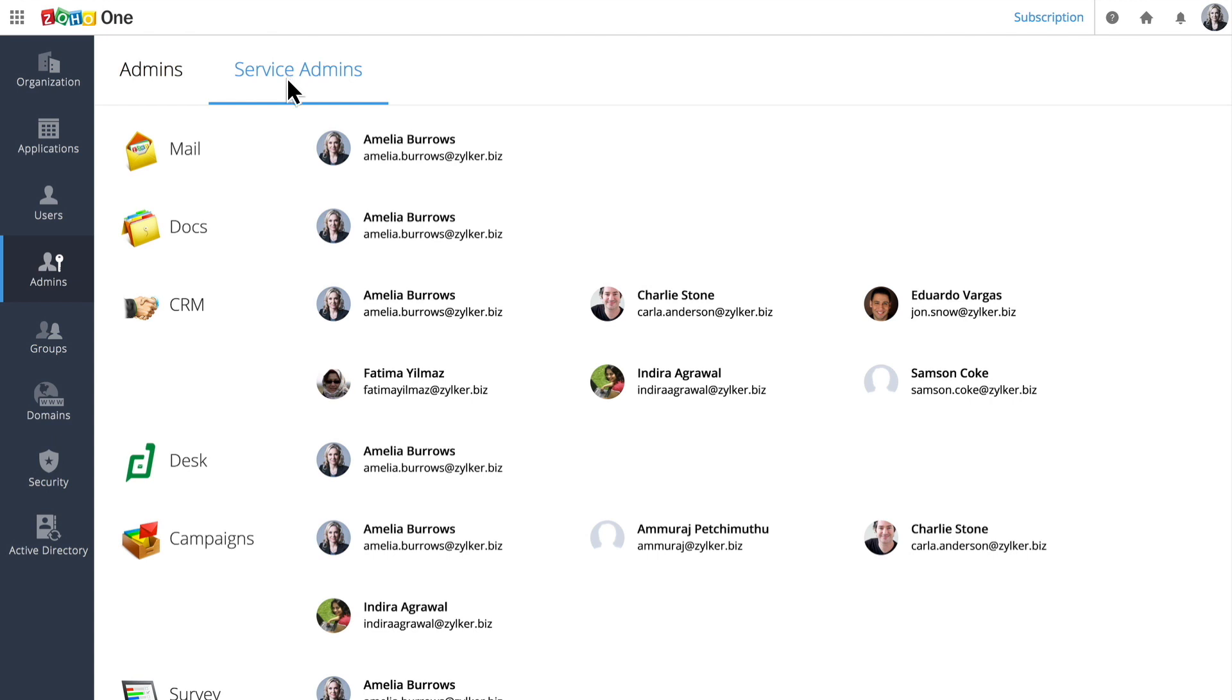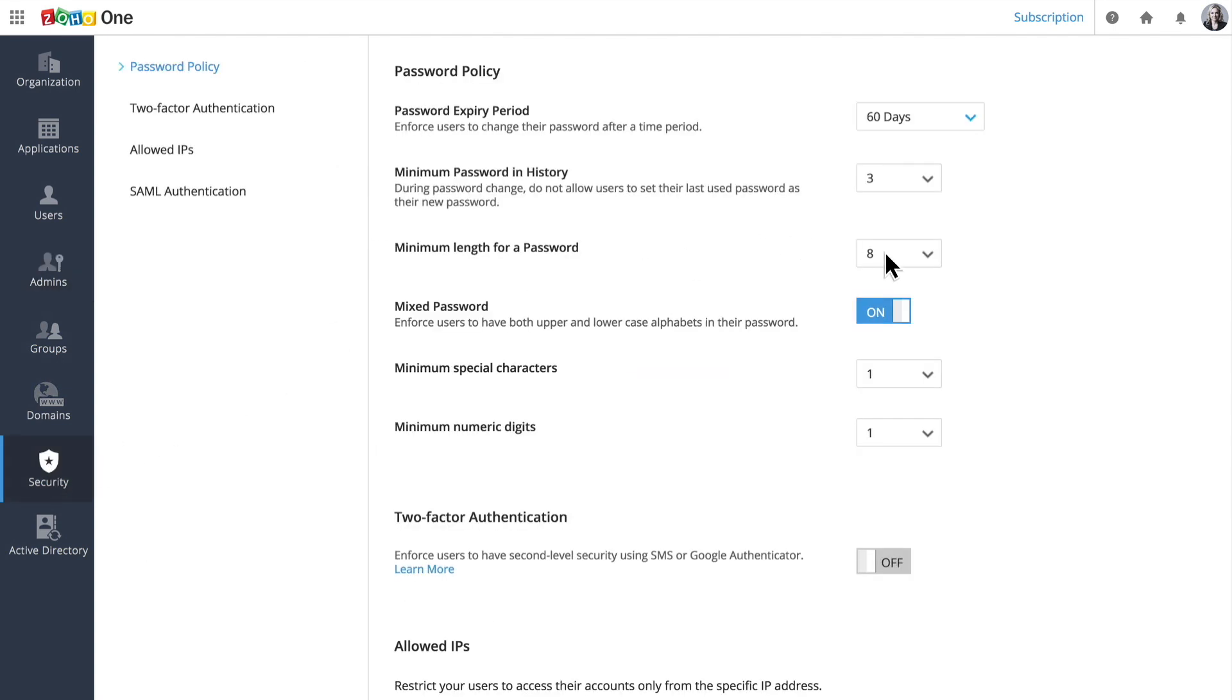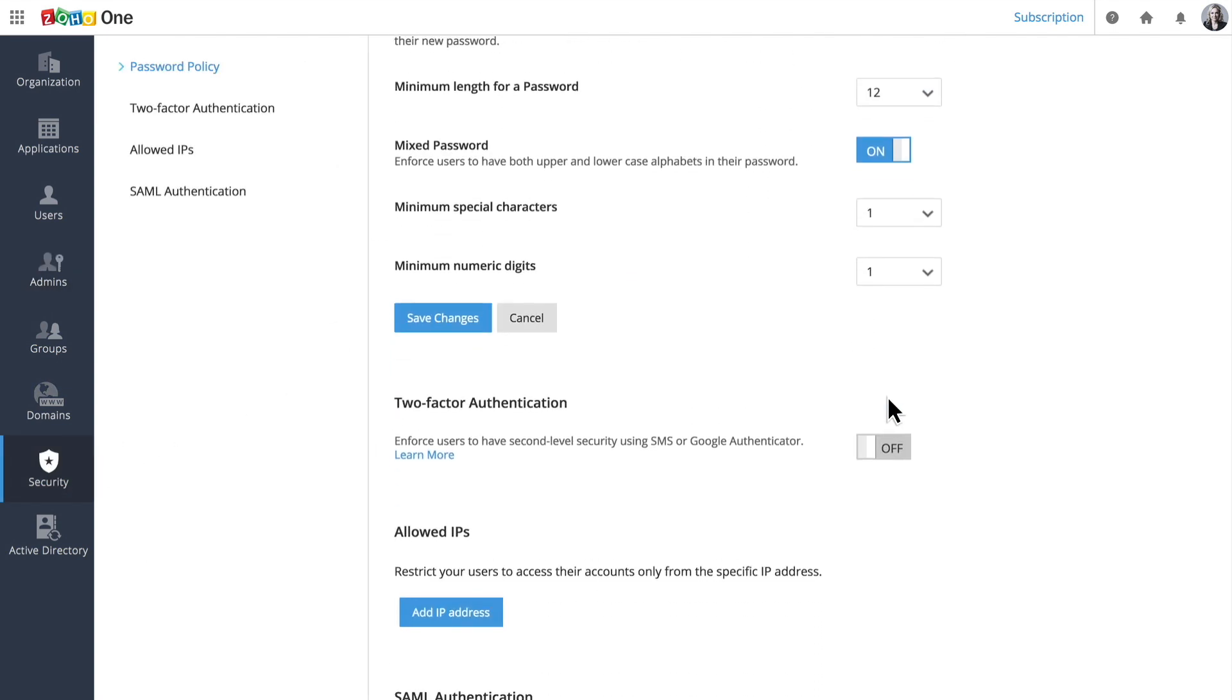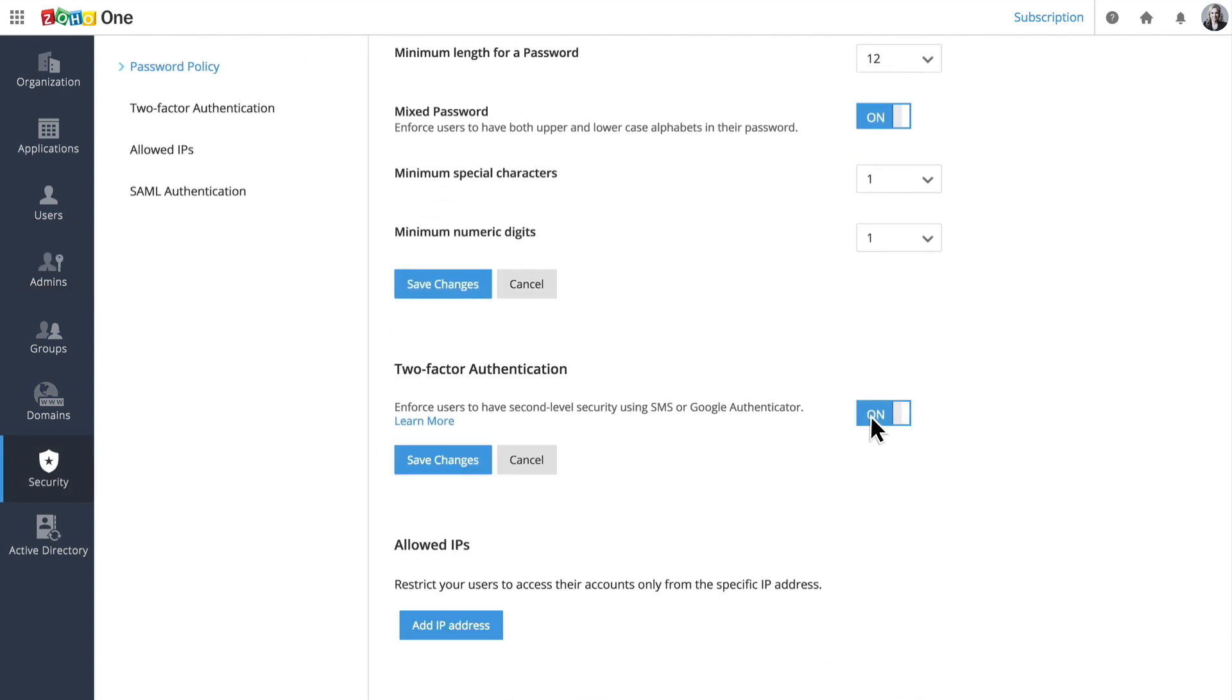As an administrator, you can make sure everyone is keeping their data safe by enforcing password policies and setting up two-factor authentication.